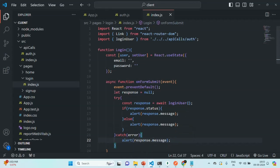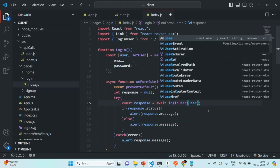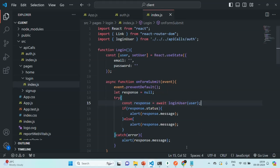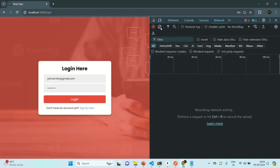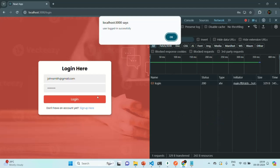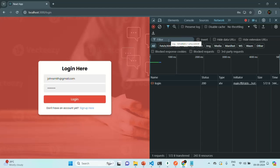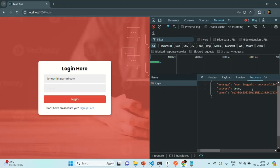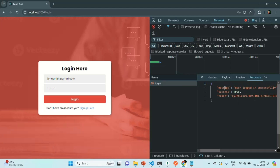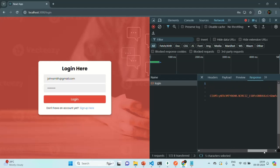When calling the loginUser function, we also need to pass the user object containing the email and password, which is stored in the user state variable. Let's pass that, save the changes, go back to the browser, clear the network tab, and make the request again. Now we can see the message 'user logged in successfully'. Opening the request, in the response we are receiving the message, the success property, and the JSON Web Token — which we will use to authenticate the user when making requests to protected routes.